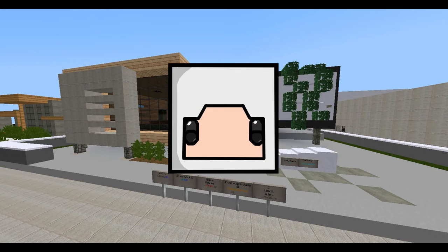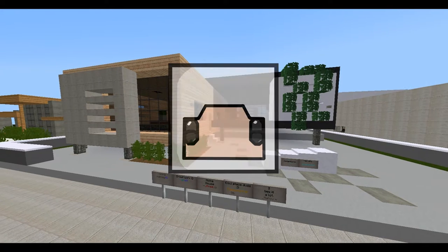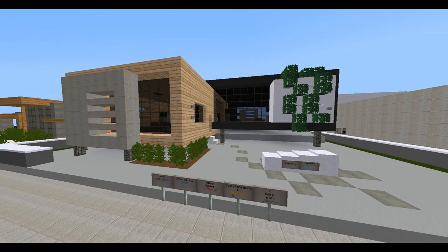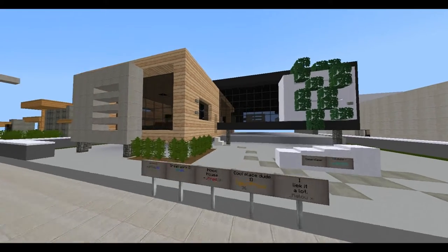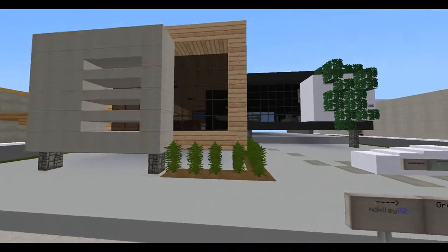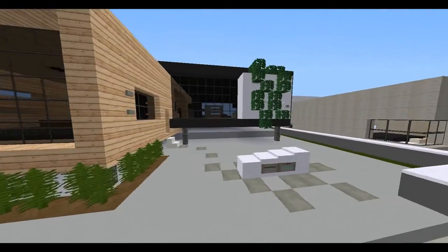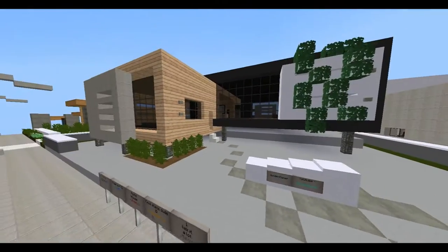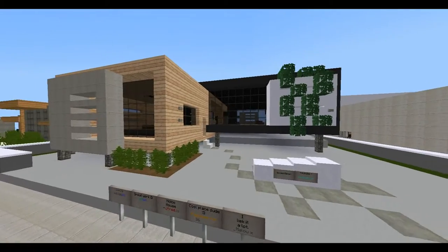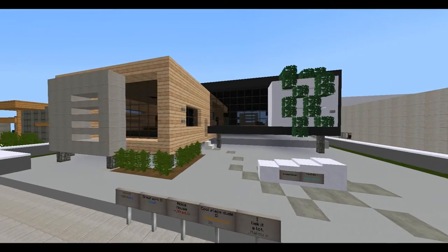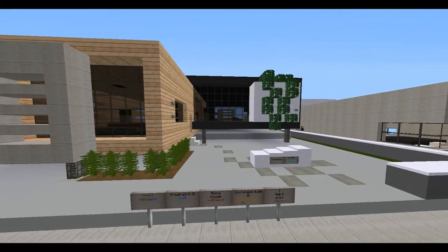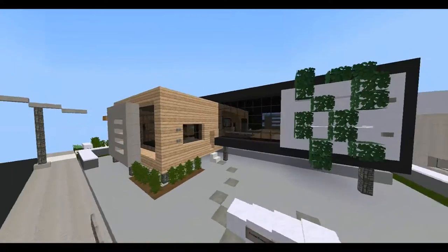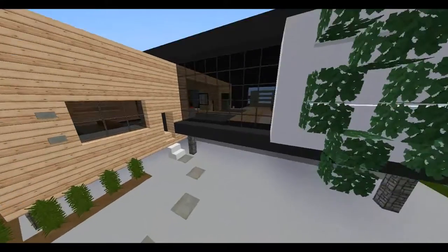Hey everyone, it's Golden here and welcome back to another build showcase. Today is modern house number 10 that I have built. So yes, let's get right into it.